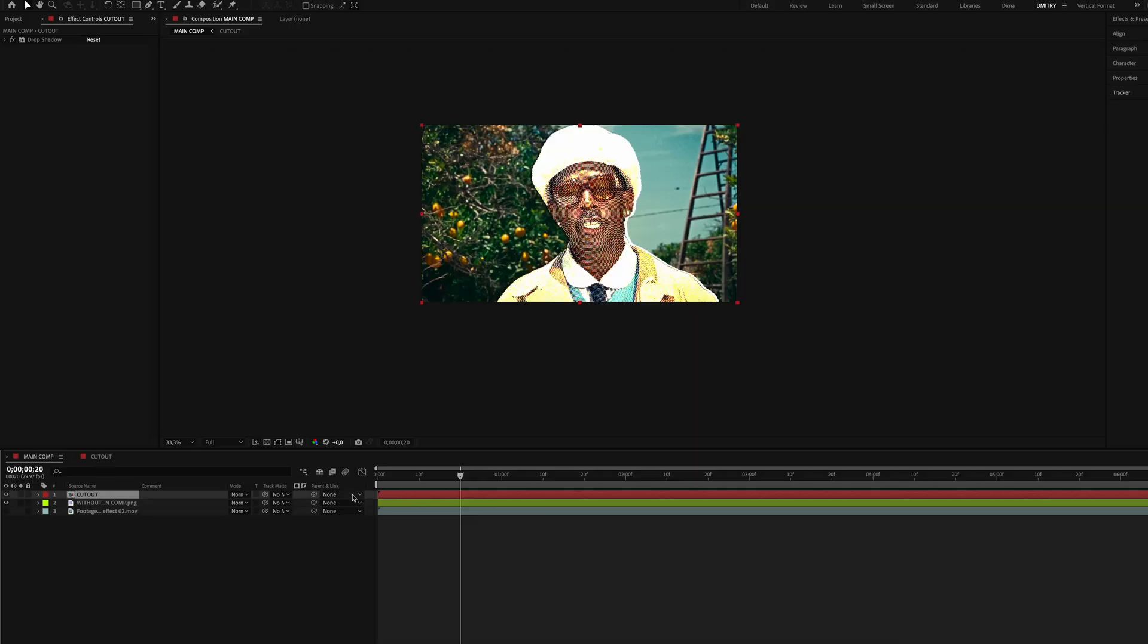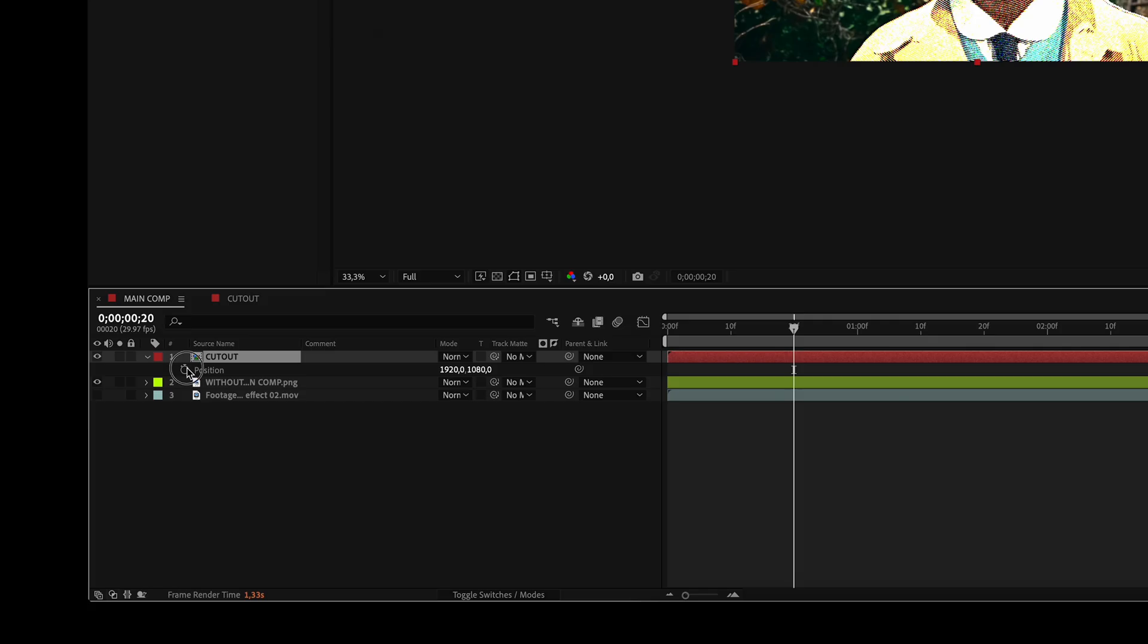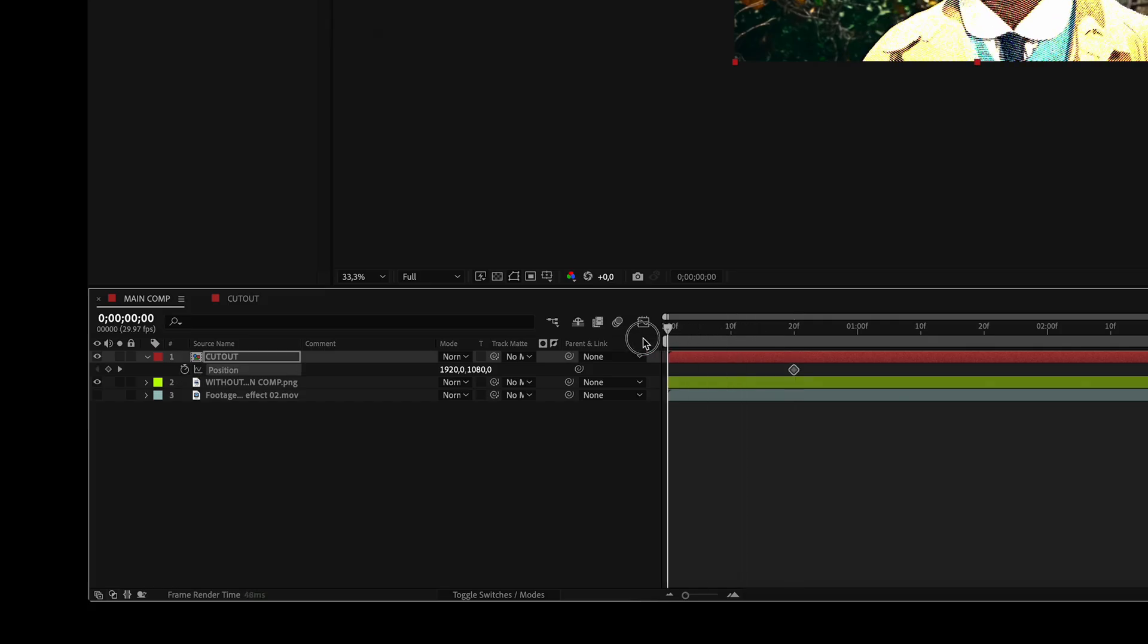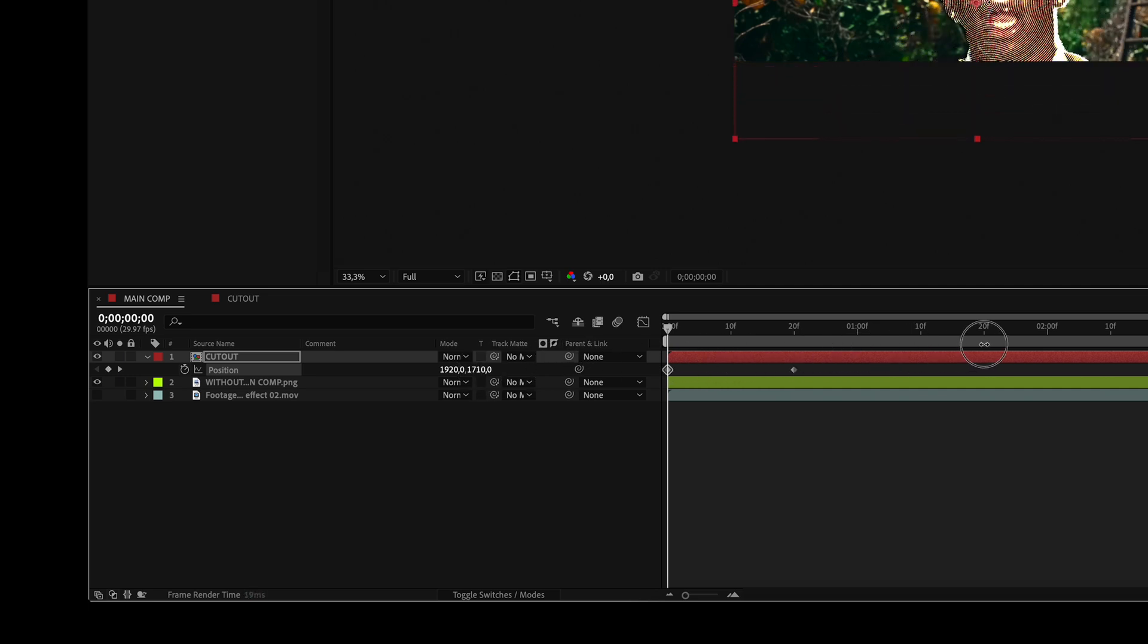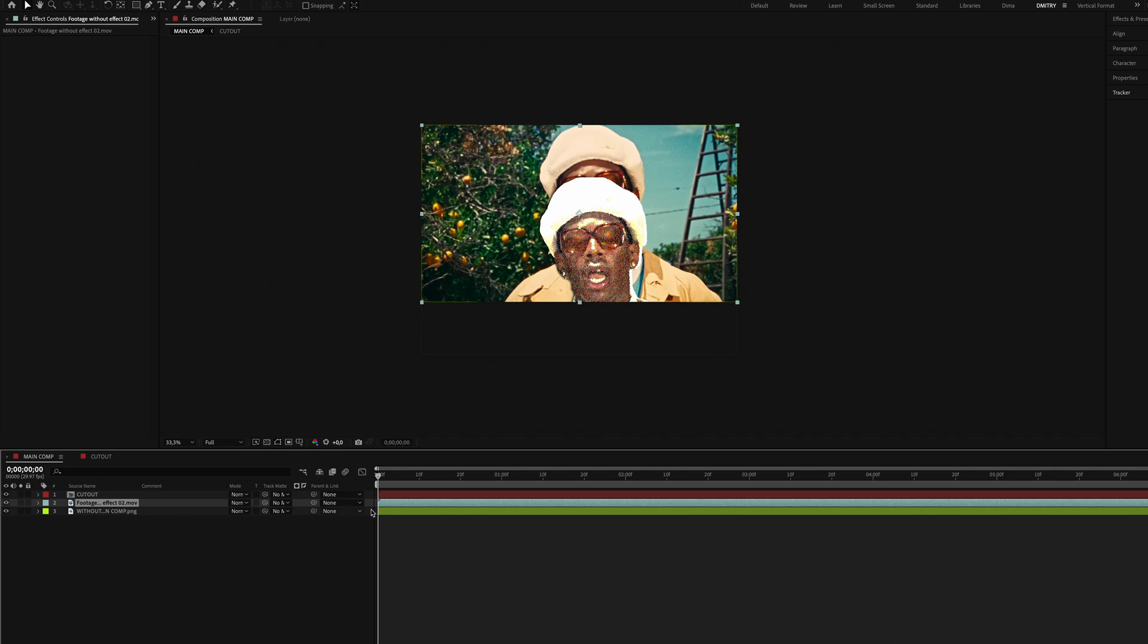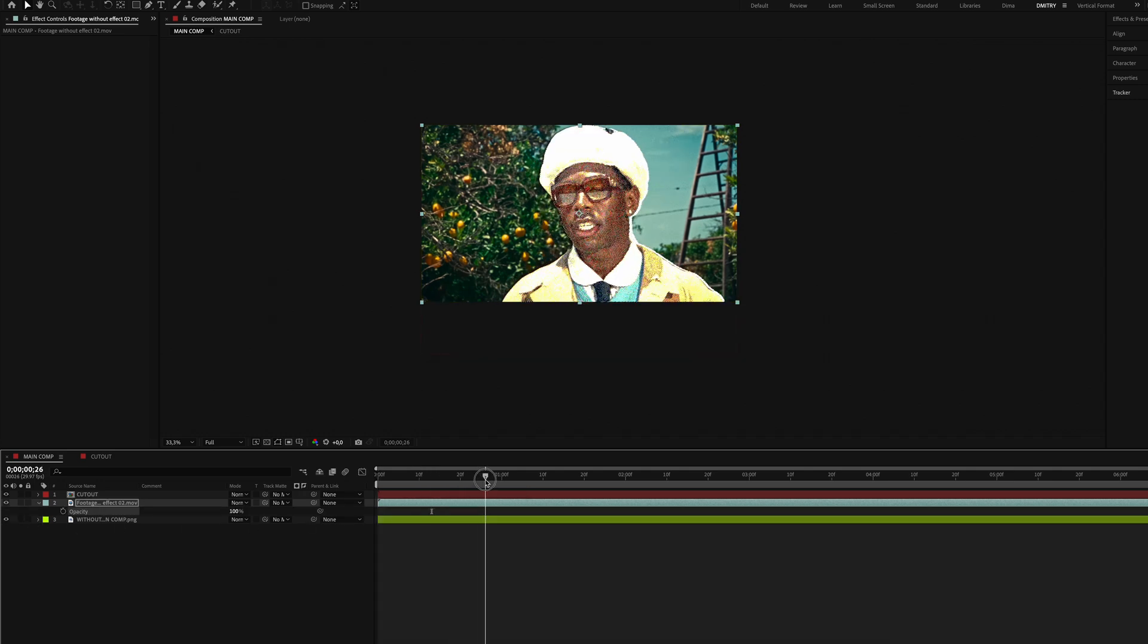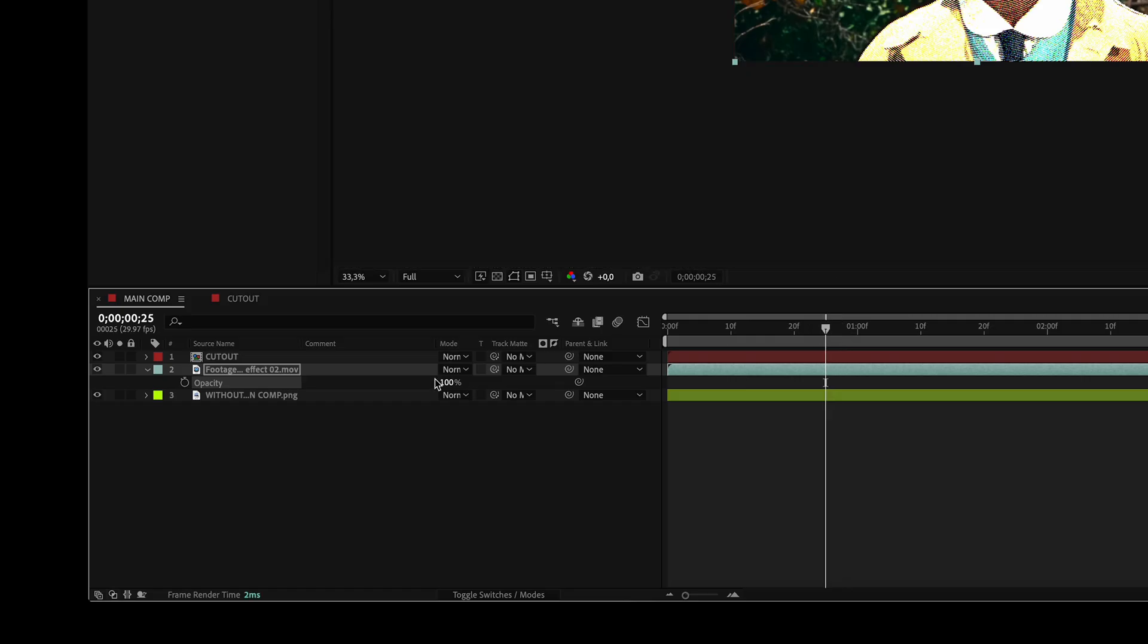Now let's animate the appearance using position. Set keyframes at frame 20, go back to the first frame, and move the character down. Next we'll make the clip without effects appear right after the cutout layer is fully visible.